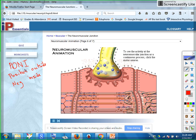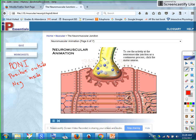Now, this is not textbook worthy. Don't go to college and try to impress your professors by calling it PONI. This is just my way of remembering what the resting membrane potential is.